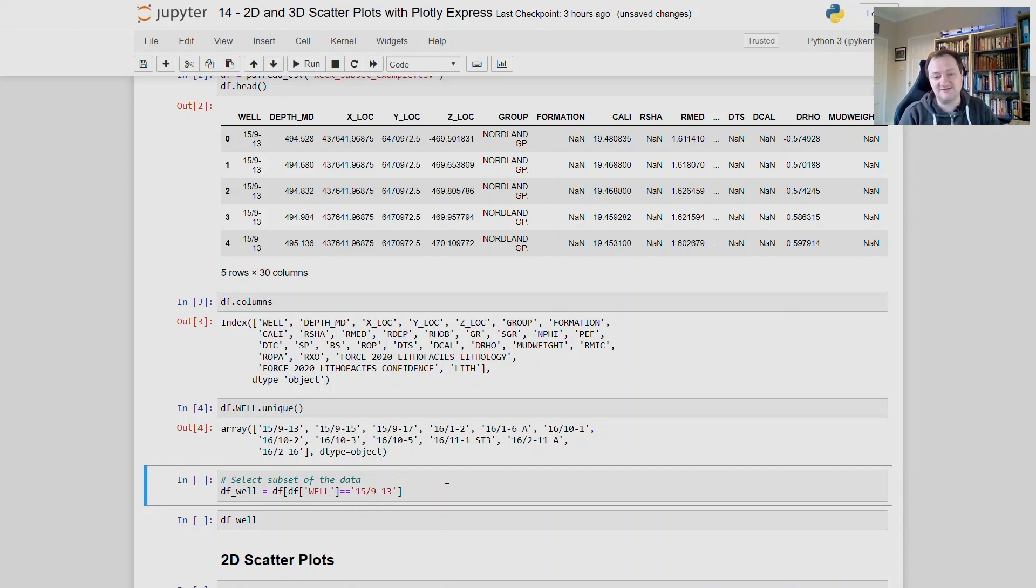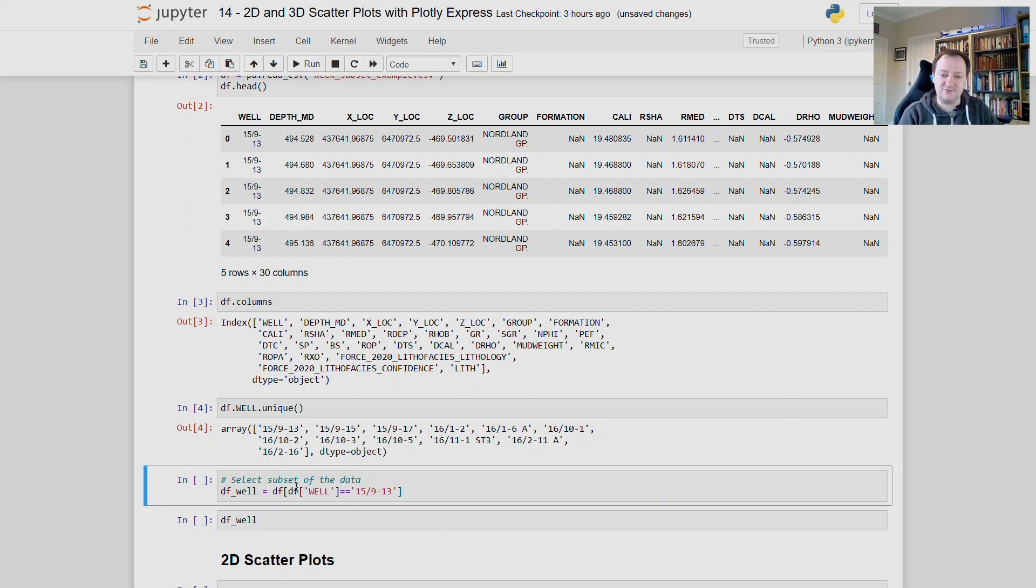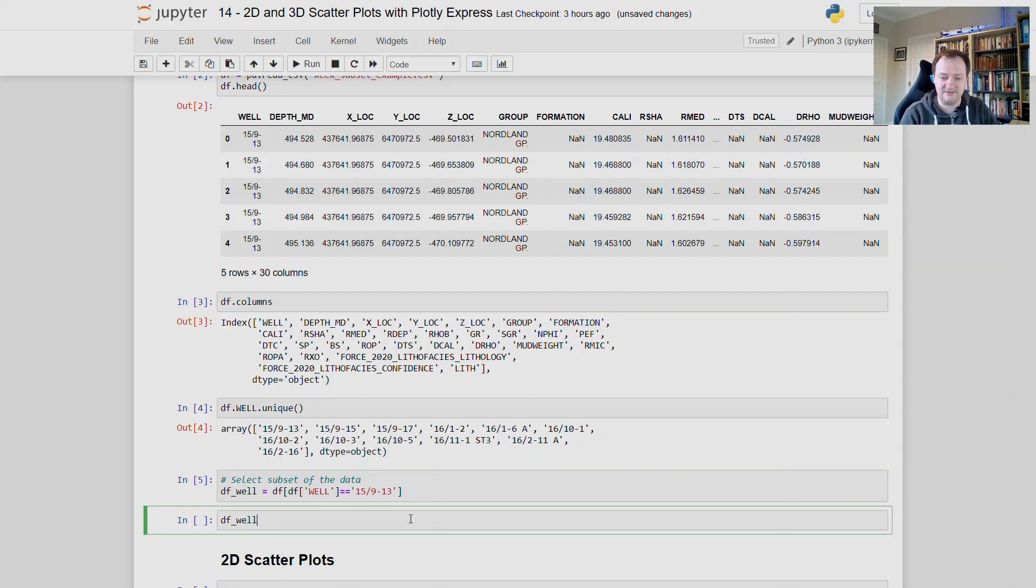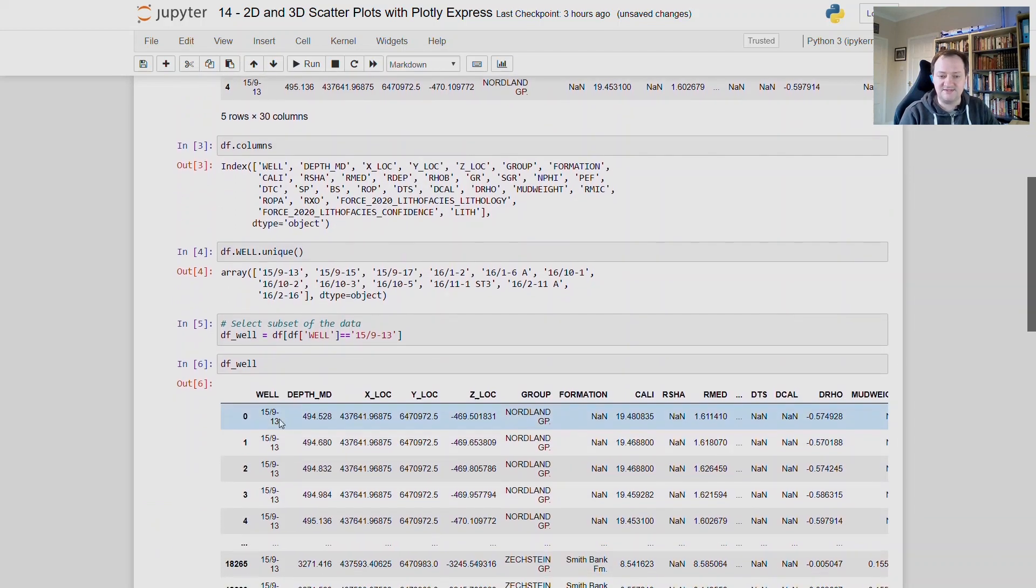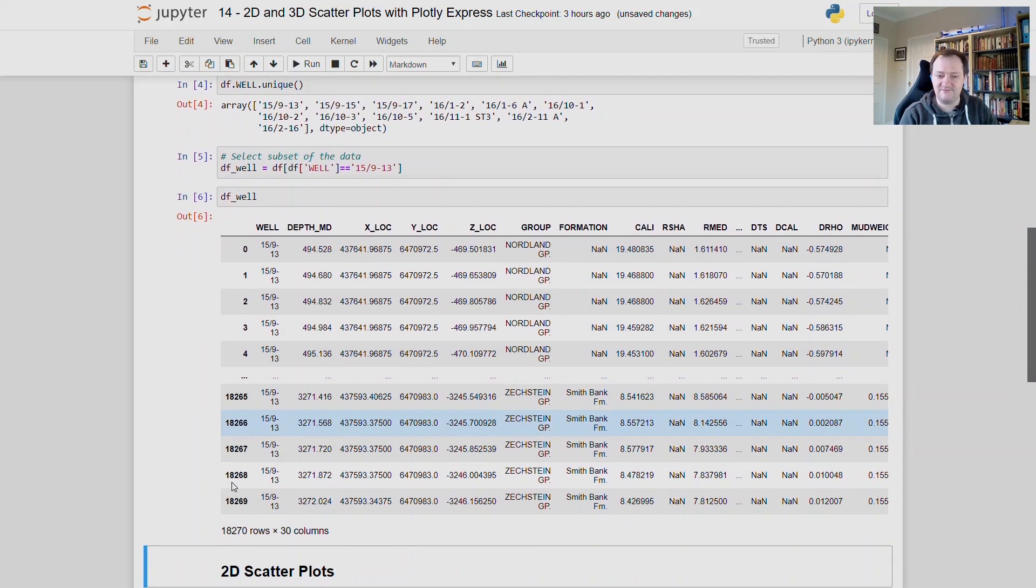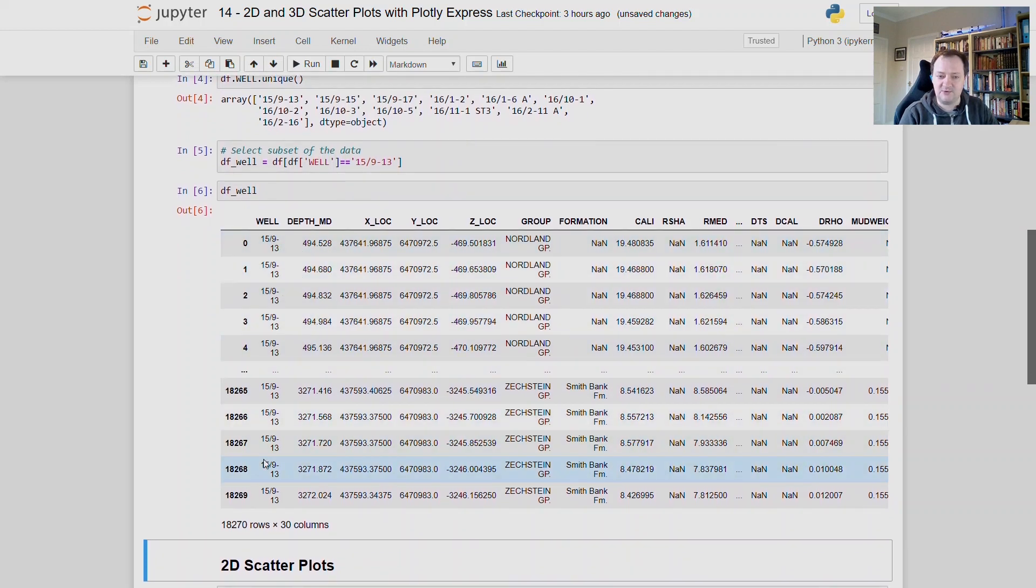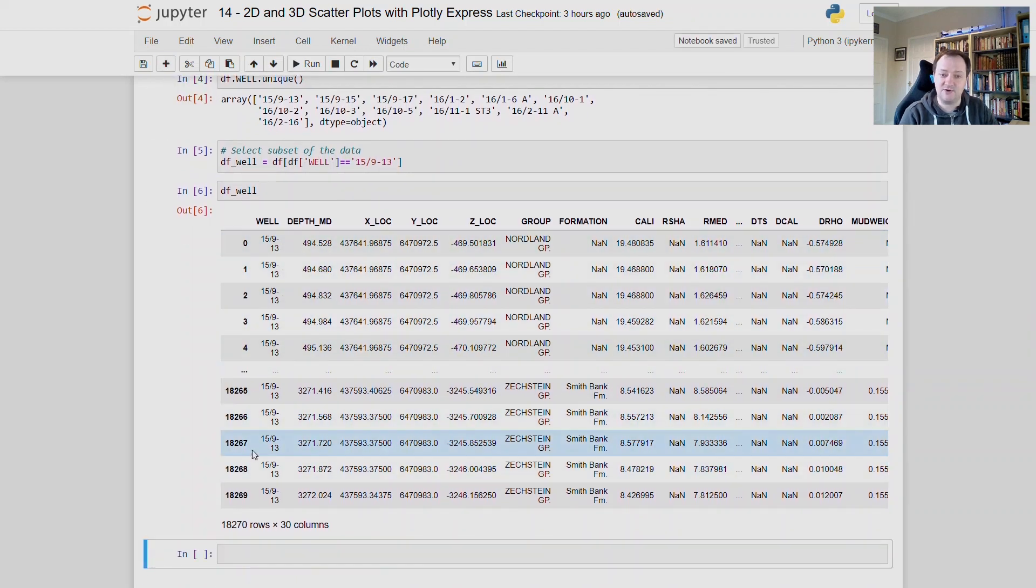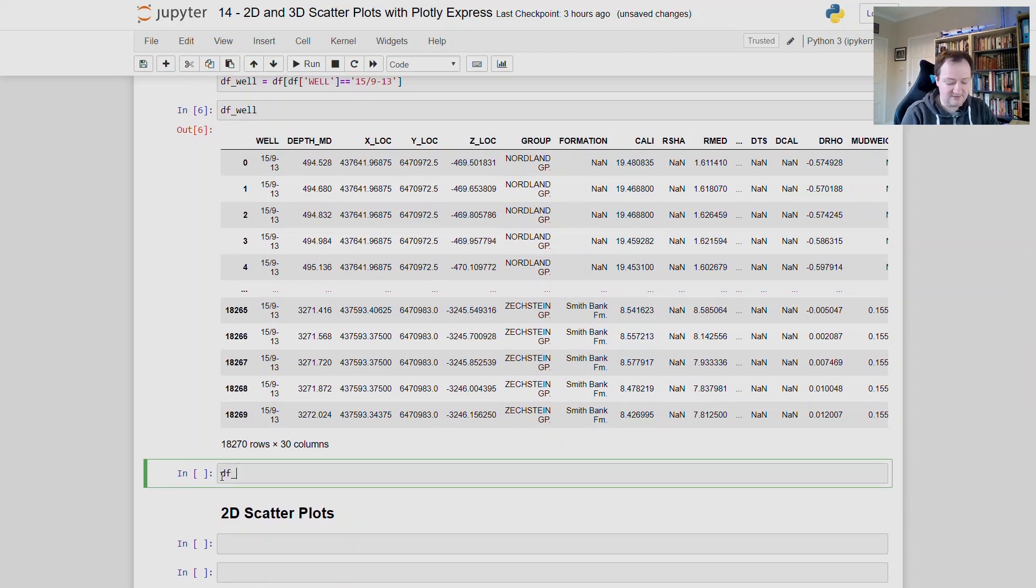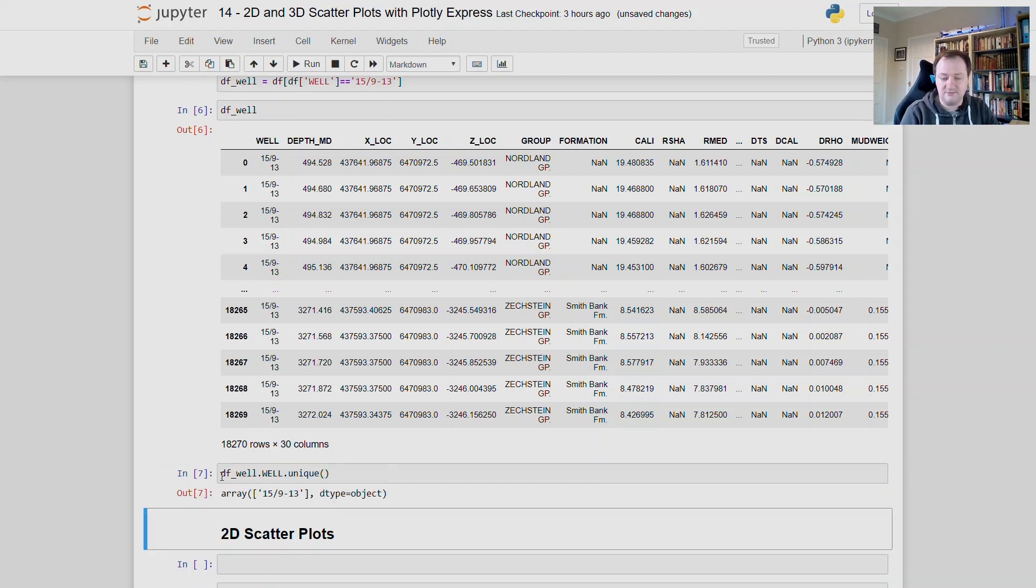And this just makes it easier to visualize what is happening. So to take a subset of that data, we create a new variable called df_well. And what we're going to do is call upon the original data frame, df. And then in square brackets, we're going to put our condition. So we're going to look into the original data frame, into the well column, and we're going to find any data that is equal to 15/9-13. And this will return back that well. So we can run that. And then when we call upon df_well, we can see that we've got a data frame with the first five and the last five rows, all having the same well name. If we want to be sure that we've got the right well within this data, we can call upon df_well.well.unique to return back how many unique elements are within that well column. And as we can see, we only have one.